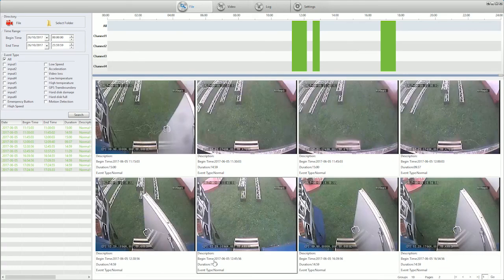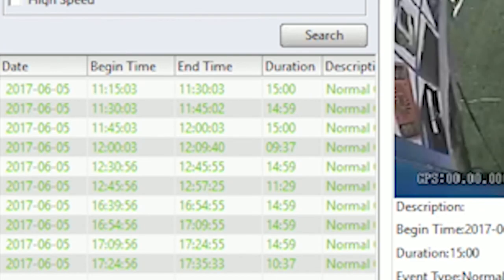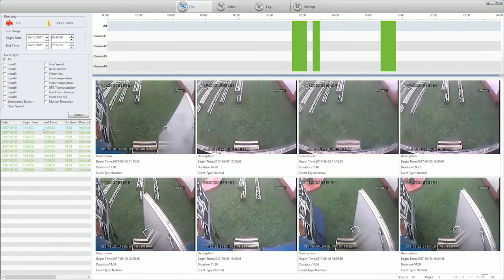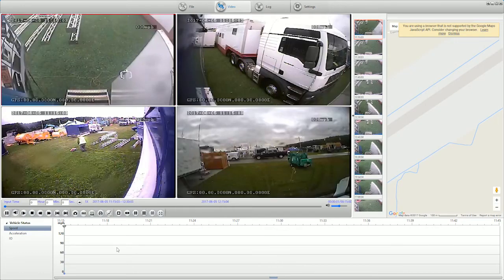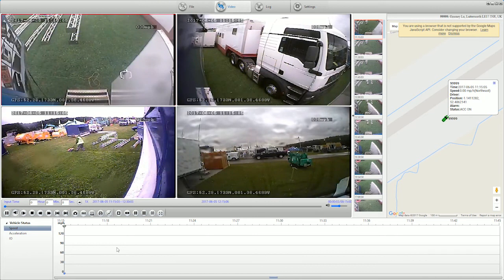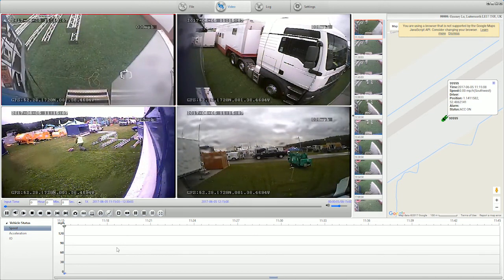Let's choose a section of footage from the list on the left. Video clips are separated into 15-minute blocks, making it easier to review. Double-clicking opens the video channels from that time, including all your connected camera feeds.